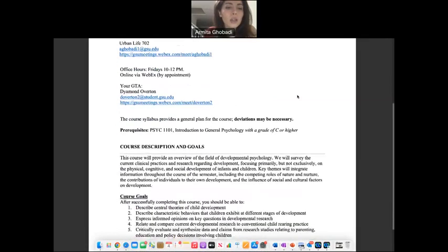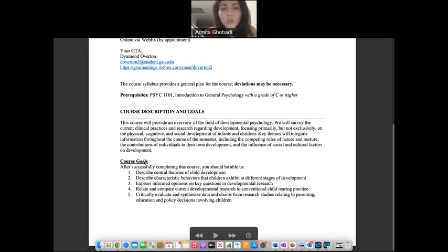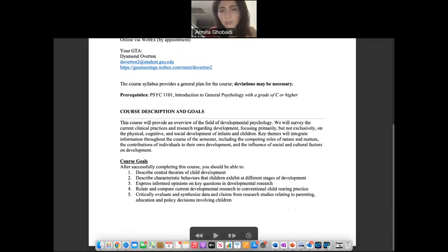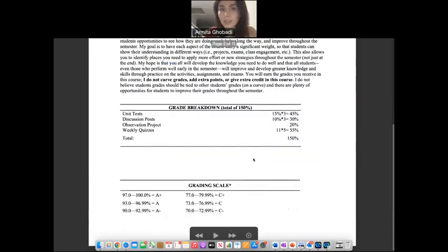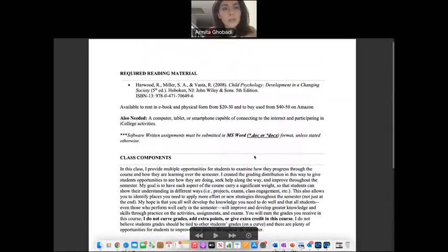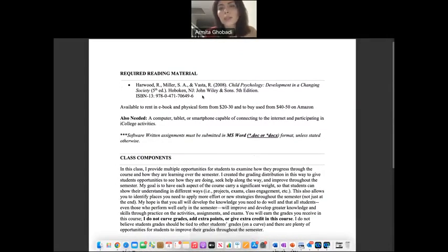Here you can see the course goals and the full description of the course — make sure you read that part. Here is the textbook name. You can rent it or buy it, it's up to you.